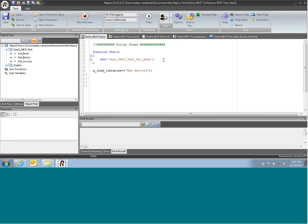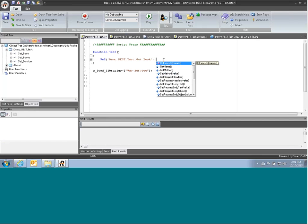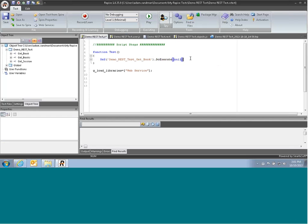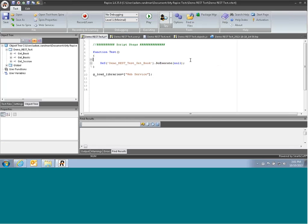So for example, we click on this option, and it will show us all of the functions available for that web service. And typically, we just call doExecute with the parameters.